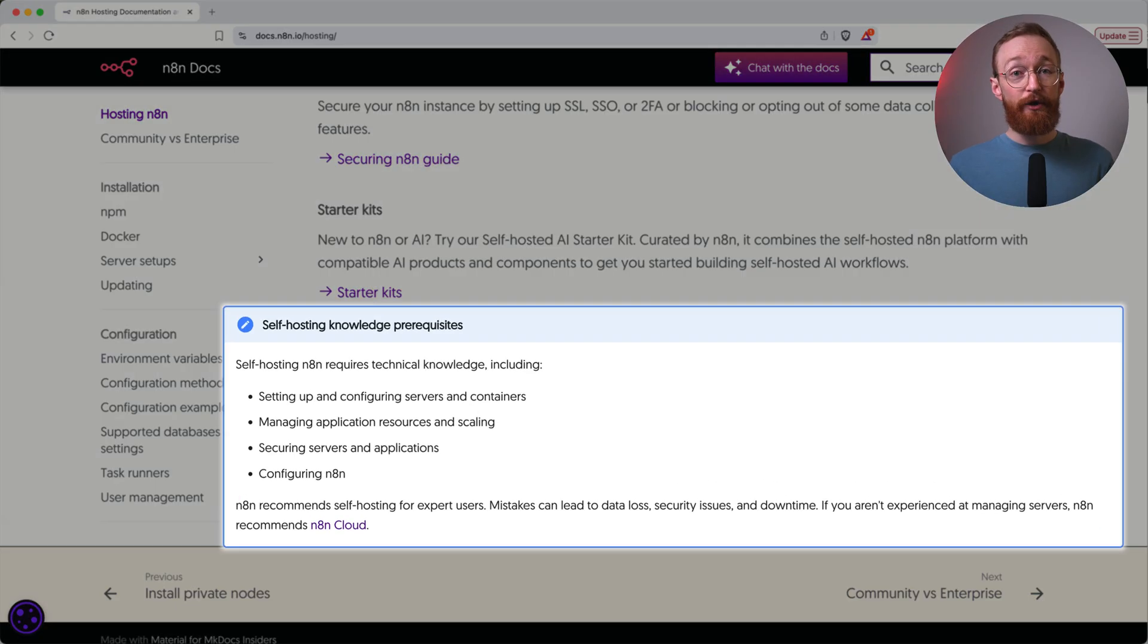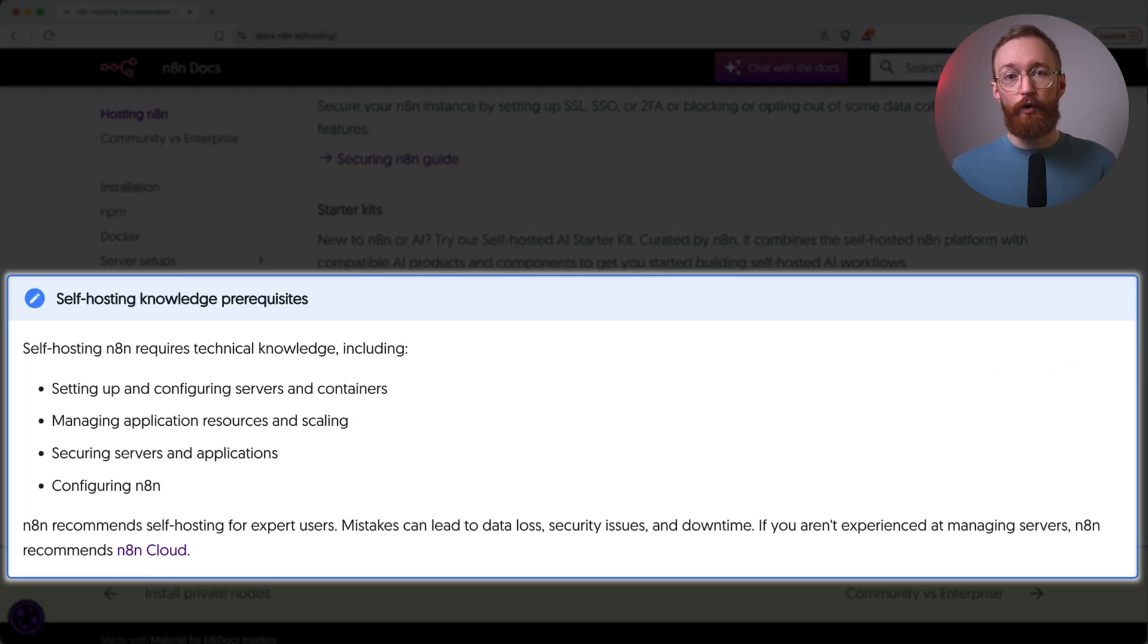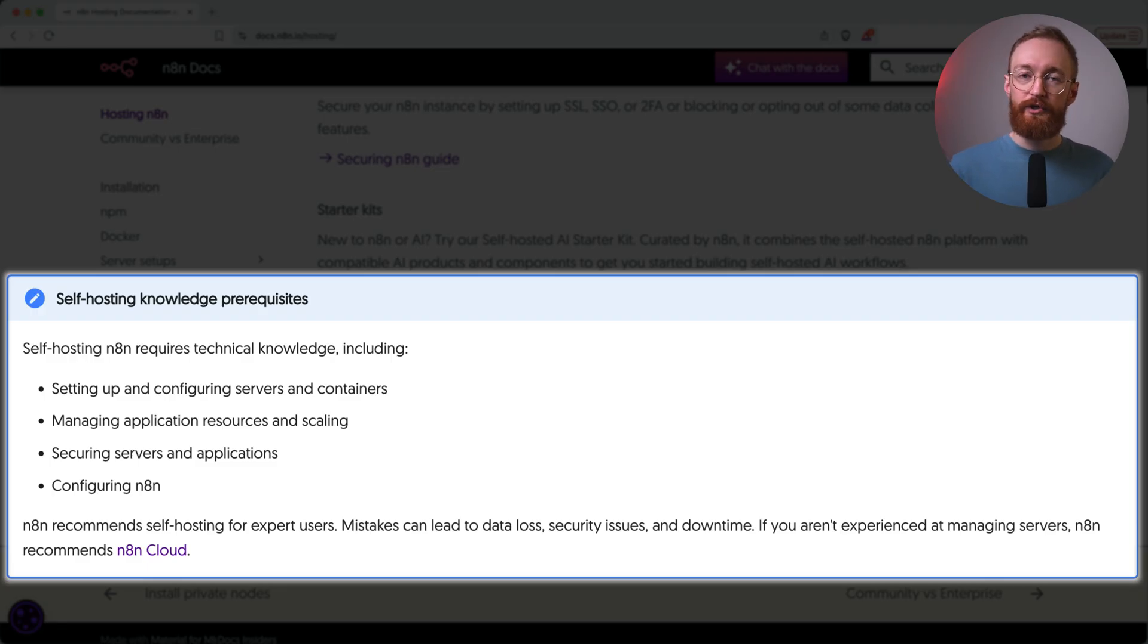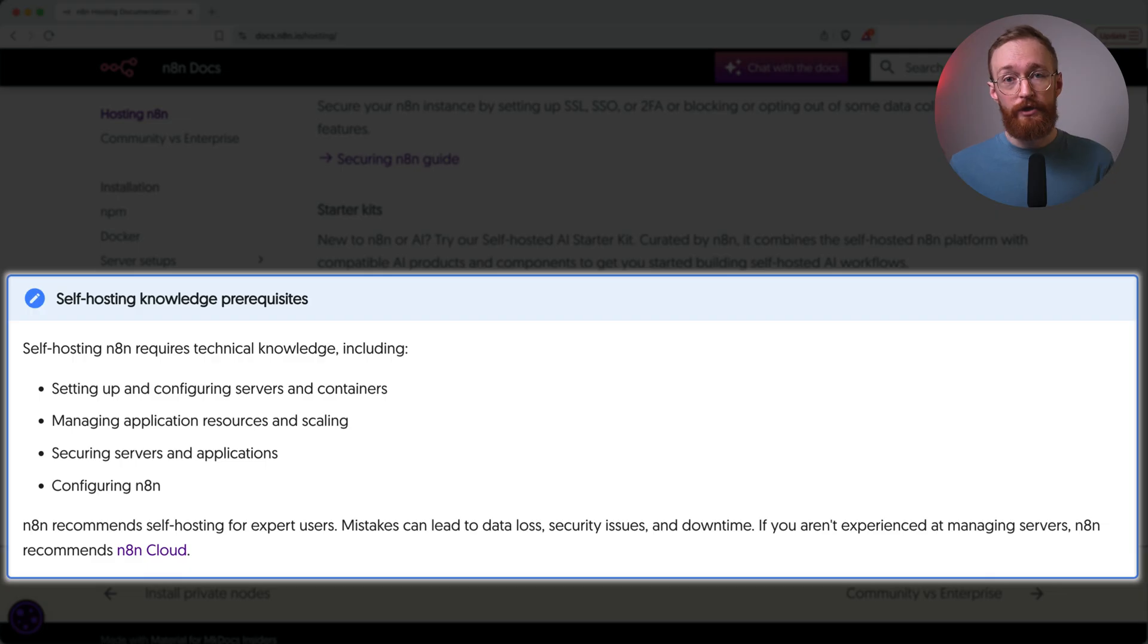Here's what N8N's own documentation says about self-hosting. Self-hosting N8N requires technical knowledge, including setting up and configuring servers and containers, managing application resources and scaling, securing servers and applications, and configuring N8N. You'll also need to be comfortable in the terminal. I've linked the official docs below if you want to go this route. But for most people, this is more hassle than it's worth.